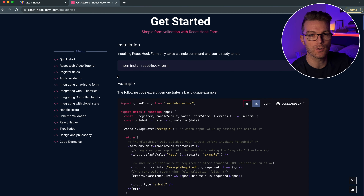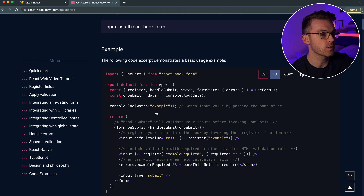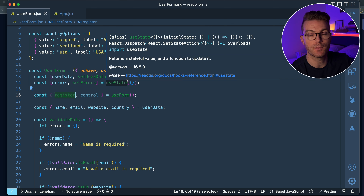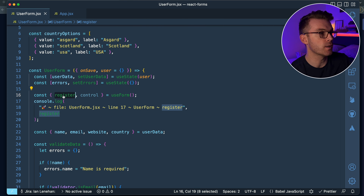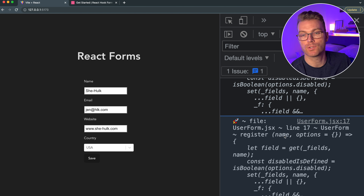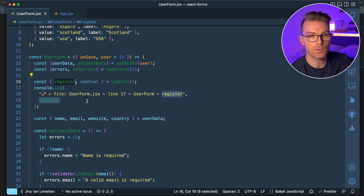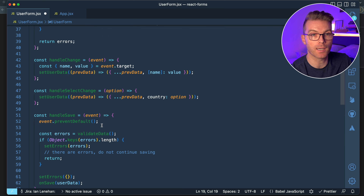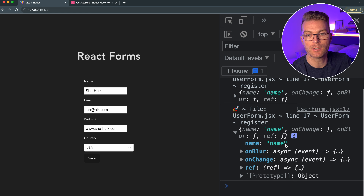Going back to the React Hook Form documentation, you can see the form components. In the code I have form with onSubmit equals handleSave. Now I need to use register to set up this form. I'll console log register — and you can see register is actually a function that takes a name and some optional options. For example, calling register('name') returns name, onBlur, onChange, and ref.